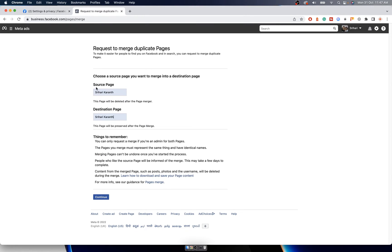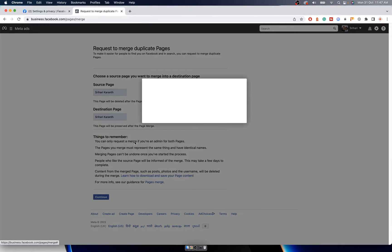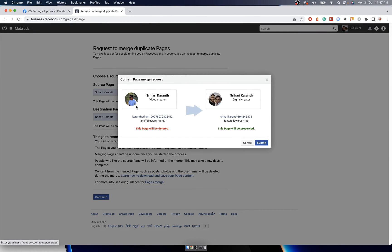The top page will be deleted and all the followers will be merged with the destination page. So make sure you are okay with deleting this page. It will be instant - the follower count will be updated instantly. It may be hardly one minute. Once you do that, click on Continue.